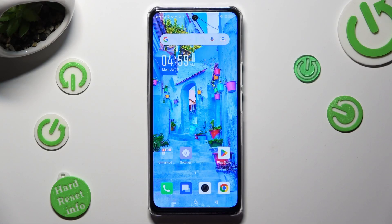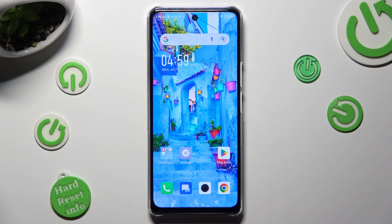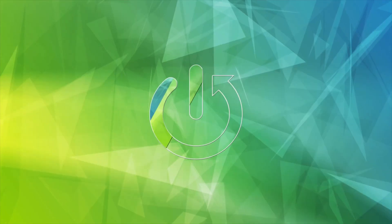Hi, in front of me is the Infinix Note 30 5G, and today I would like to show you how you can switch on or off automatic screen rotation.